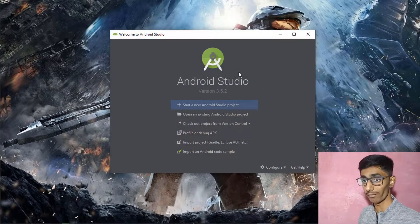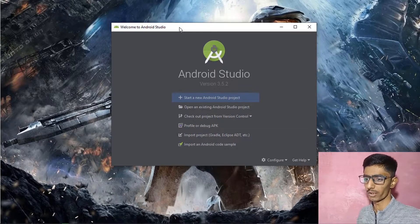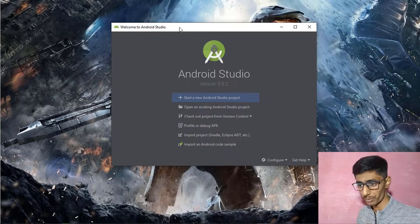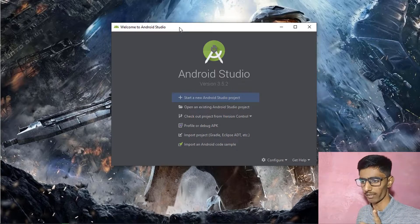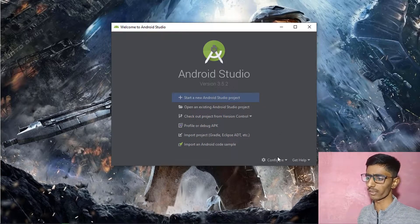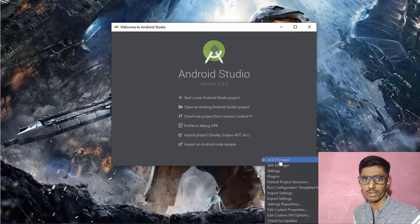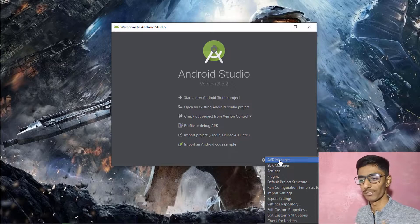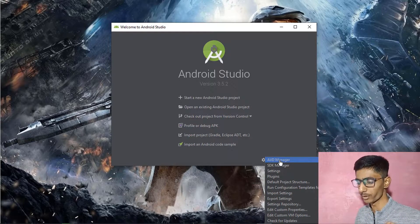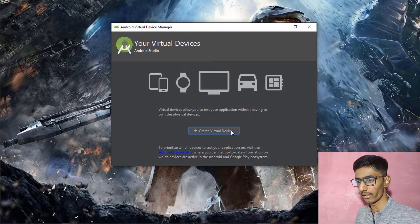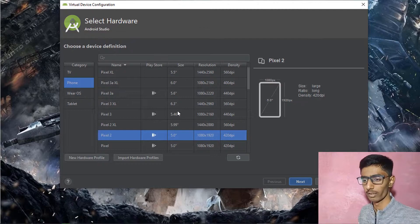Android Studio is now properly set up, but the emulator is missing. If you're running on integrated graphics like Intel HD, do not create an emulator because it will be very laggy. If you have a dedicated GPU, you can create an emulator. Click on AVD Manager, then Create Virtual Device.